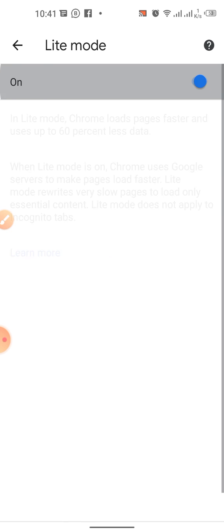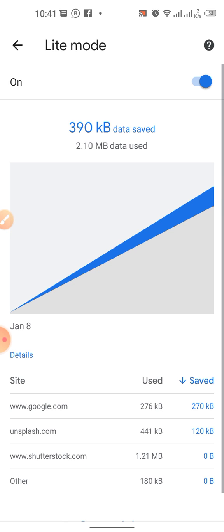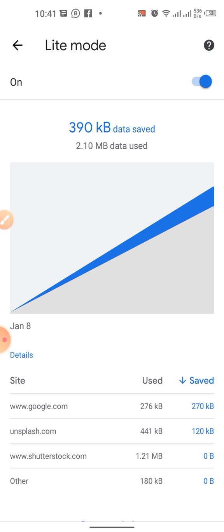Just tap it and lite mode has been enabled. Here statistics will be shown showing how much data is saved in Google Chrome by using this lite mode.